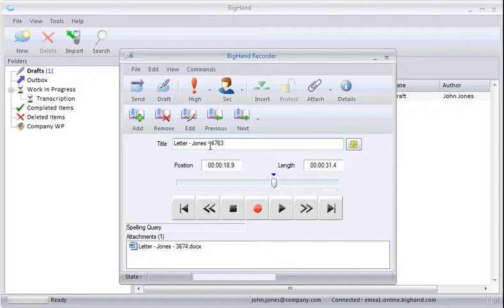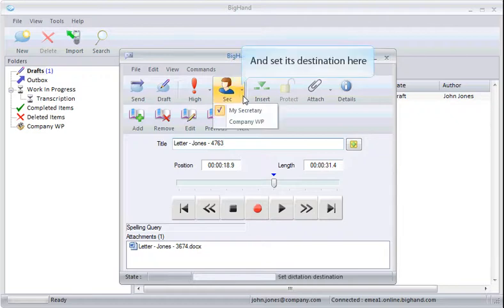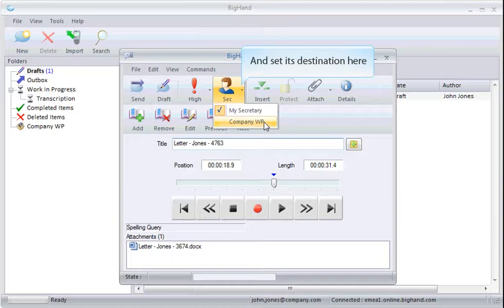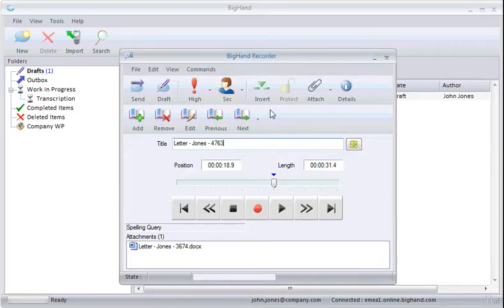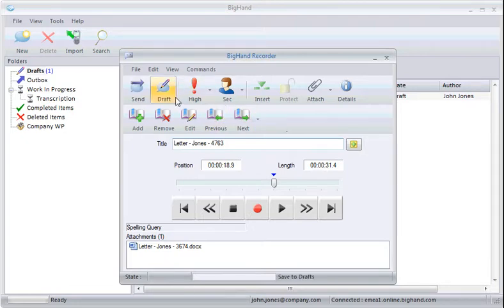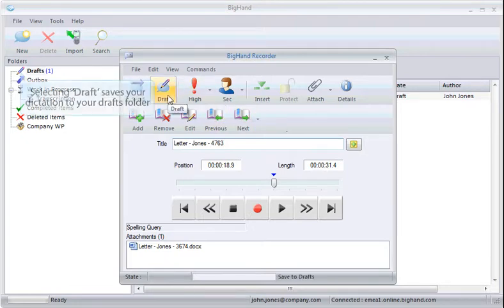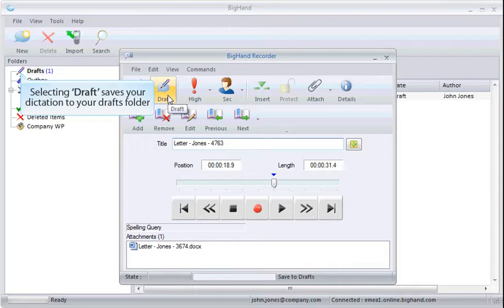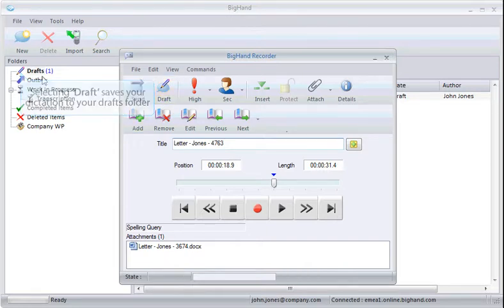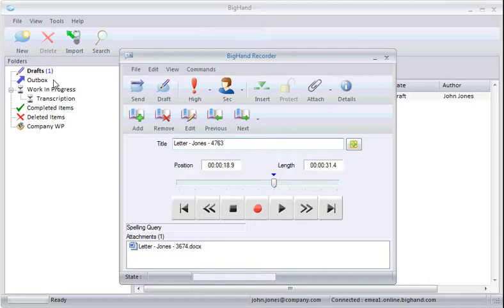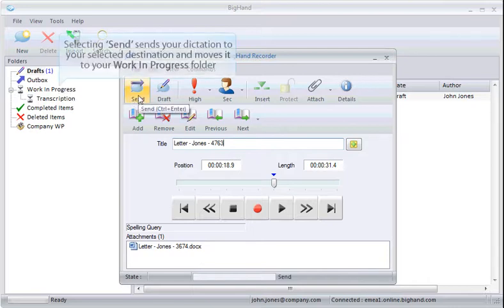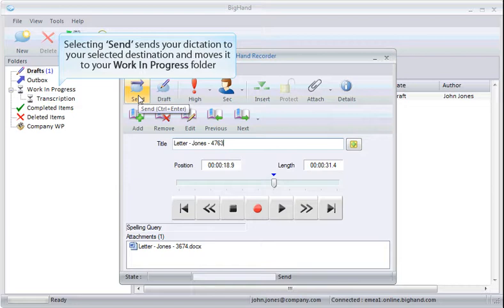Select a destination over here. Either your assigned assistant or a typing pool. Selecting Draft saves your dictation to your Drafts folder. Selecting Send sends your dictation to your selected destination and moves it to your Work in Progress folder.